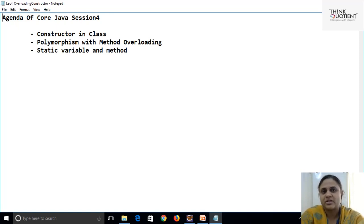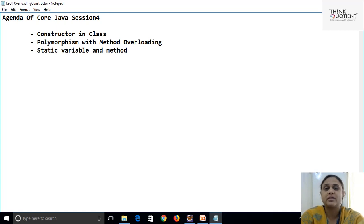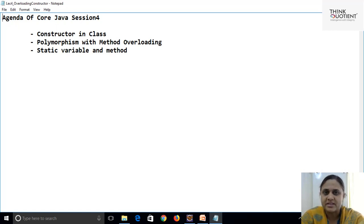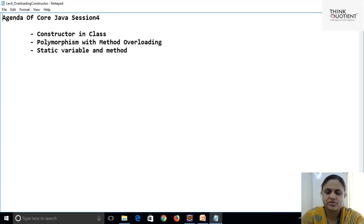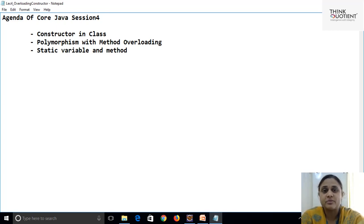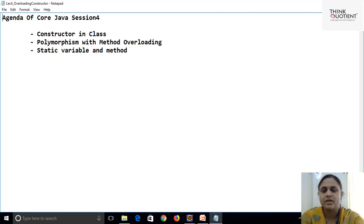In today's session we are going to see a few more concepts. We will focus on one special category of methods — constructors — how to write a constructor in a Java class. We'll also touch on method overloading to achieve polymorphism, and we'll see the concept of static variables and static methods, why they are required and how to deal with them.